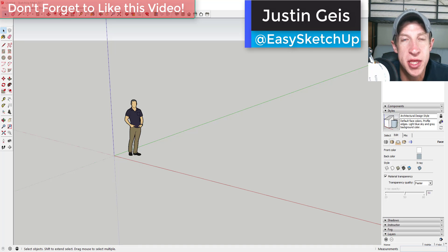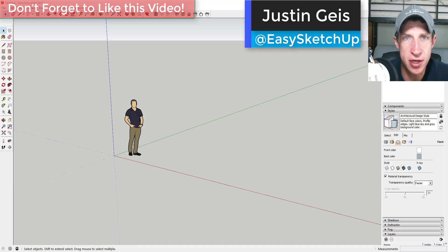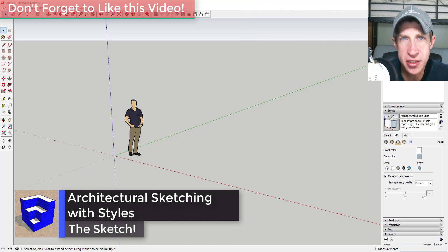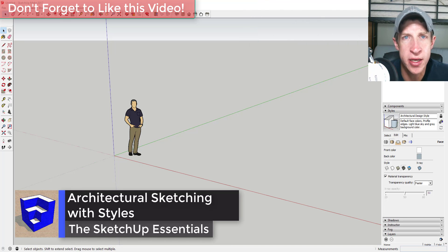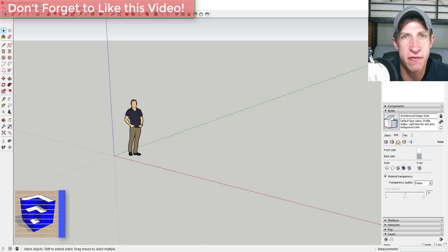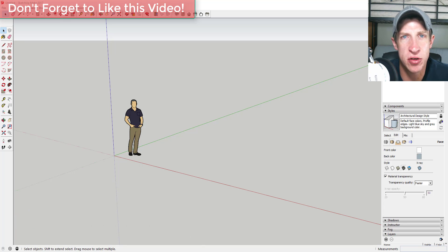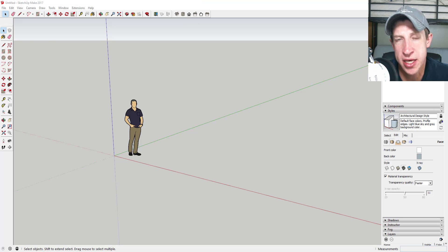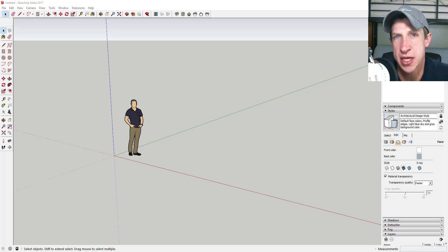What's up guys, Justin here with the SketchUp Essentials. Back with another SketchUp Essentials tutorial. Today this tutorial is going to be a little bit different. We're going to change the way that we approach modeling to do more of a high-level sketch, like an early architectural sketch, and we're gonna use styles to help us out with that.